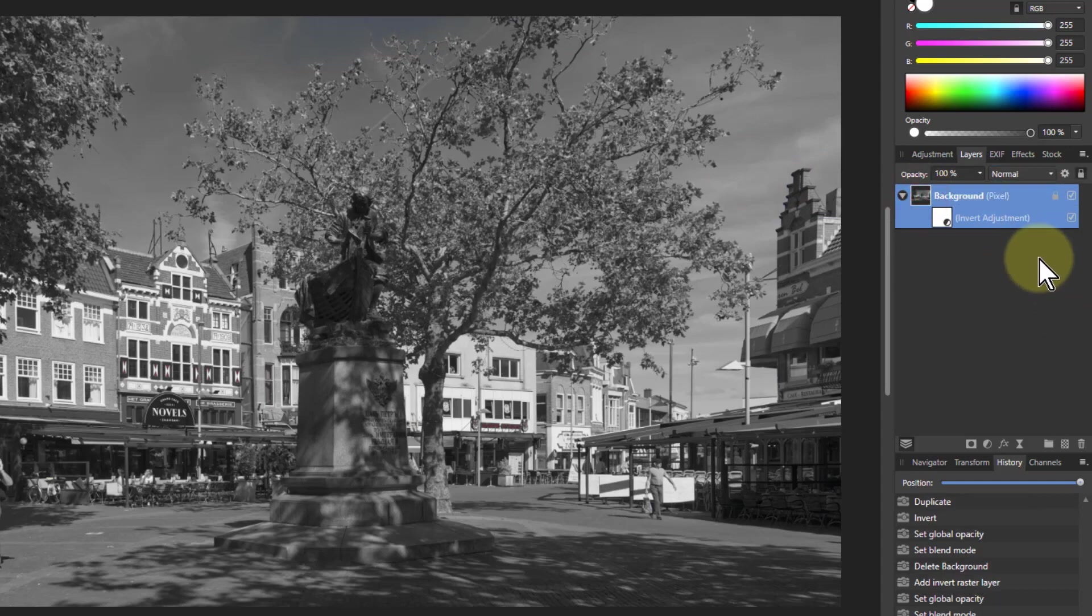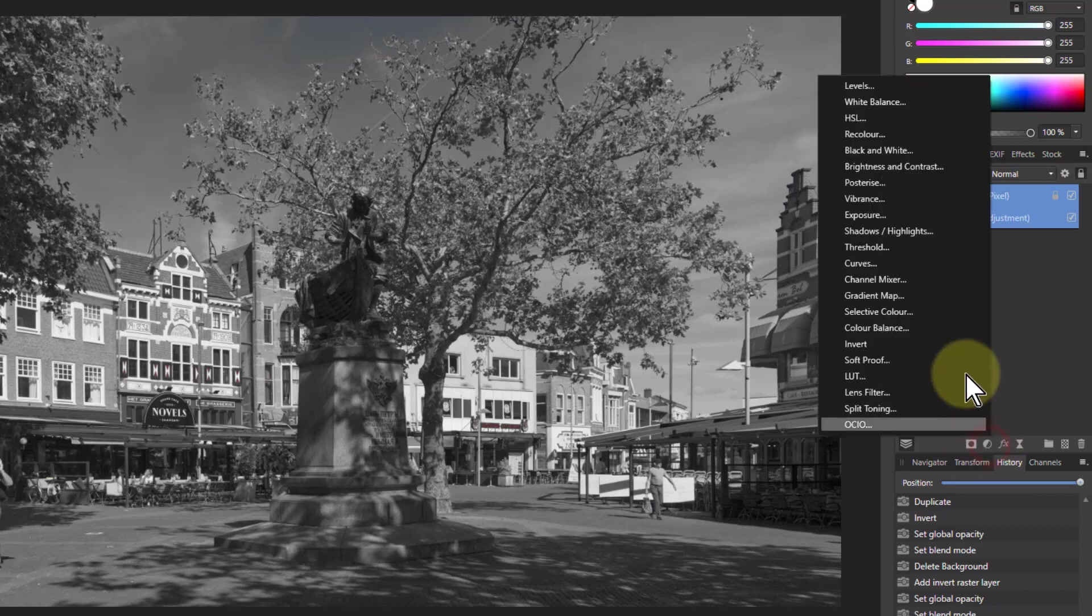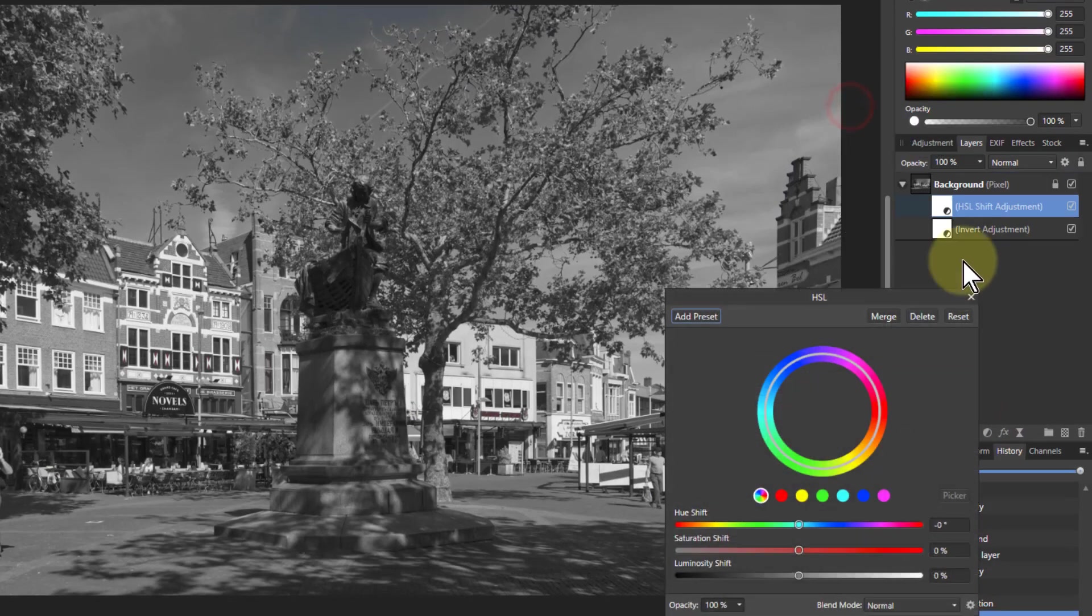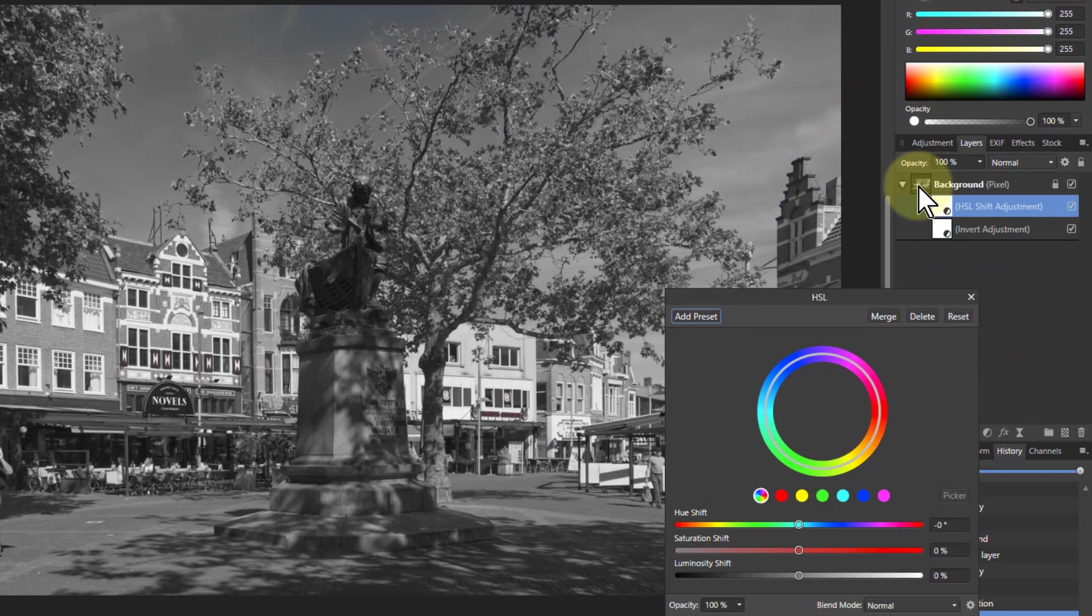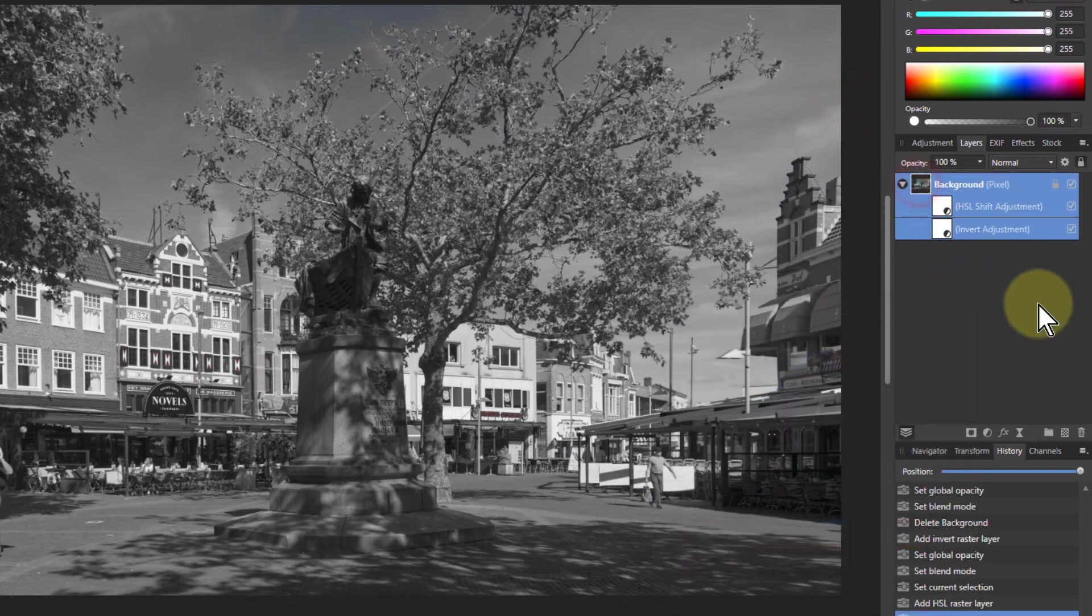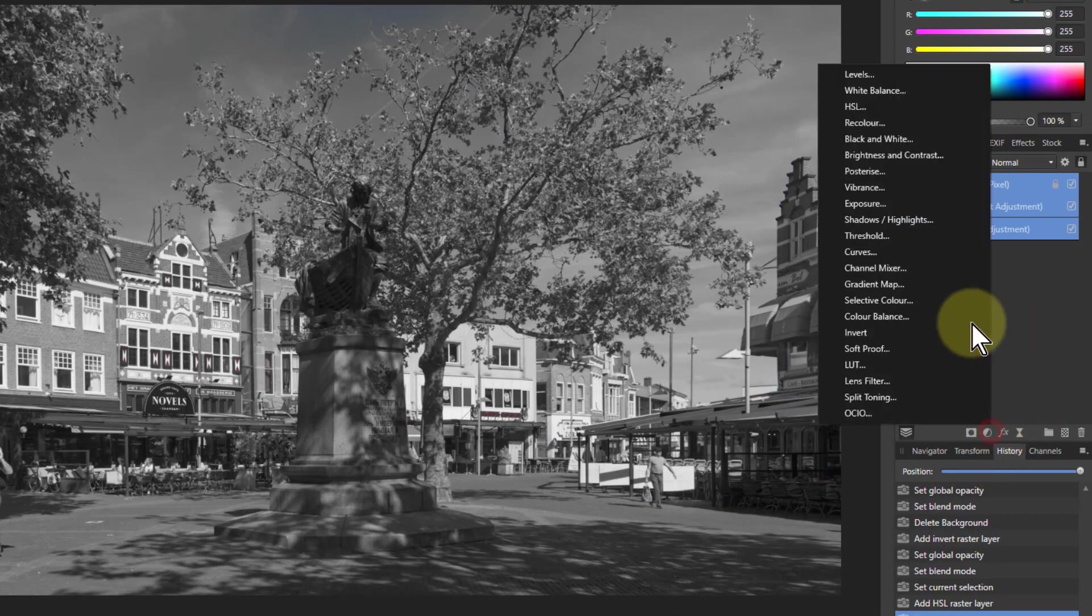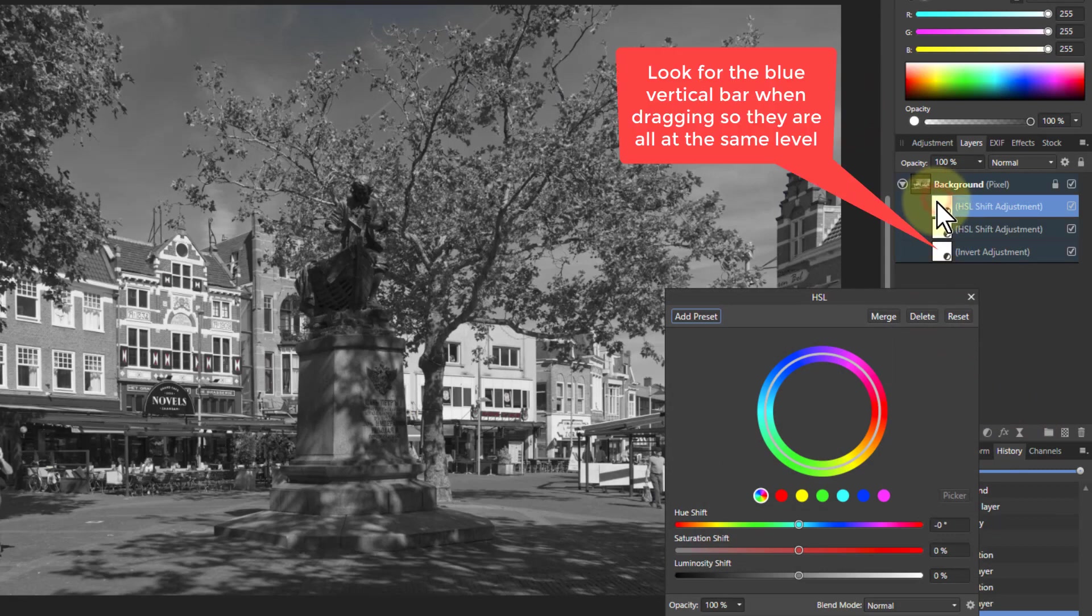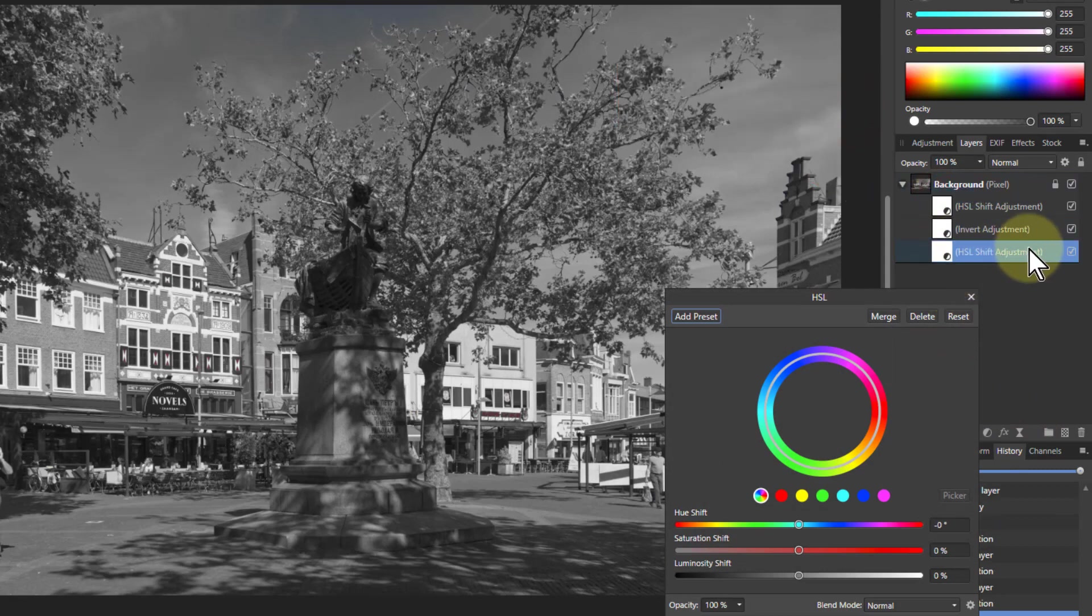So I'm going to go back here and go to HSL, and that puts one above. And I go back again here and put in another HSL. And this time I'm going to drag it down to the bottom so it effectively occurs first before anything else.